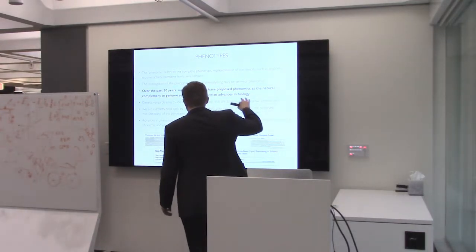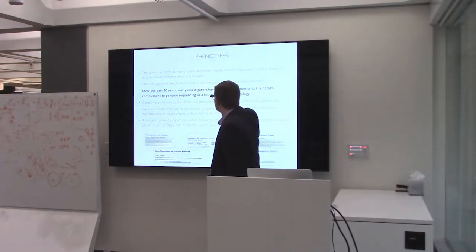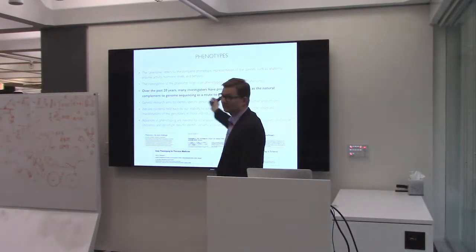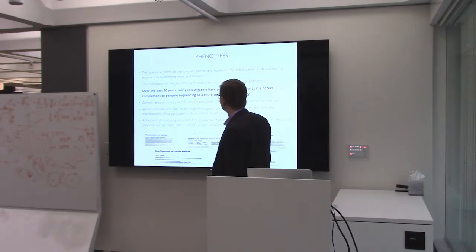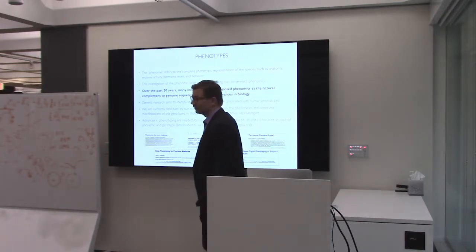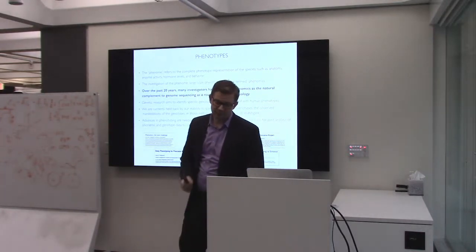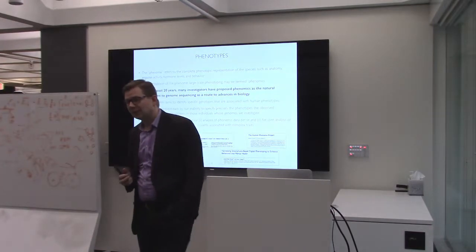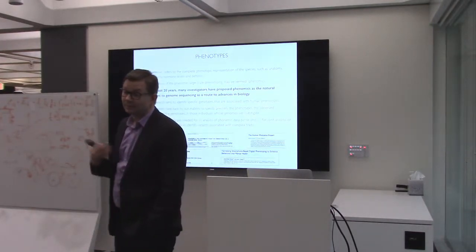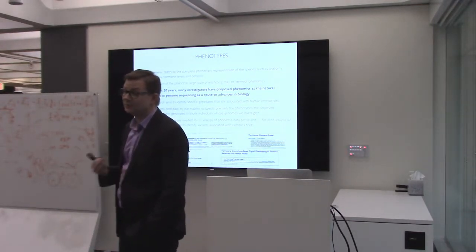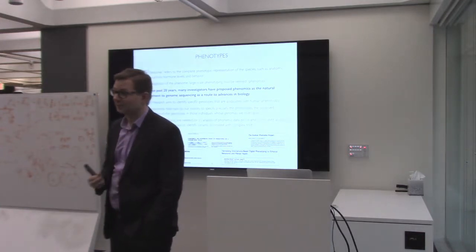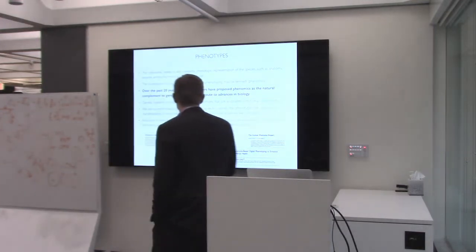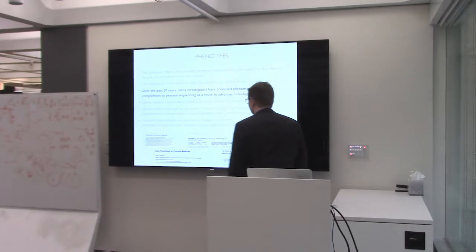Large-scale phenotyping, you often call phenomics. Over the past 20 years, many investigators have promoted the role of large-scale phenotyping as a complement for genome sequencing, as a way to make progress in biology and the biomedical sciences. And so today you'll hear about our solution.